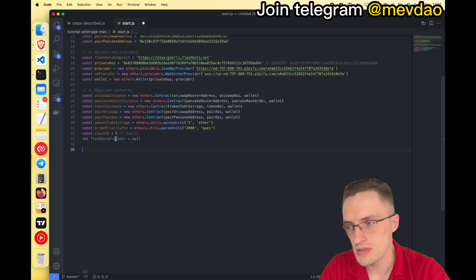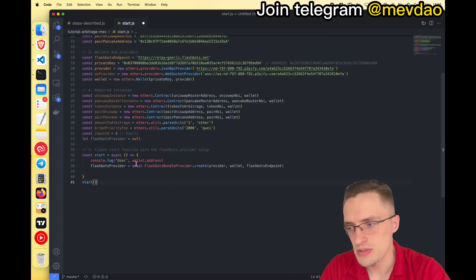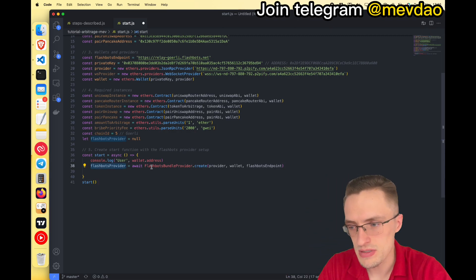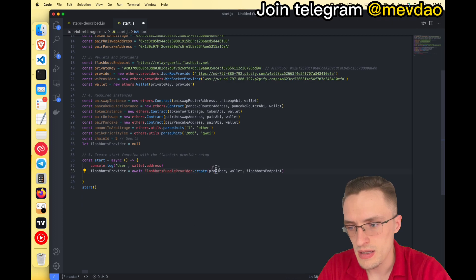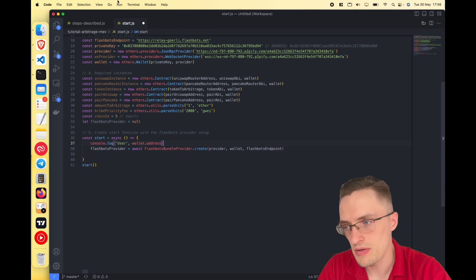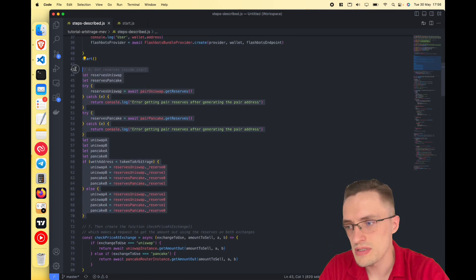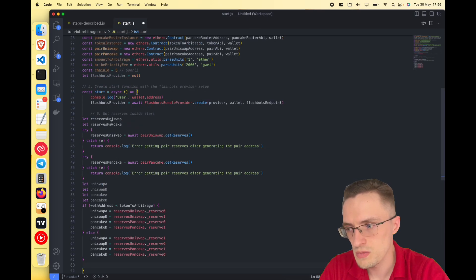Let's begin by creating a start function. This function sets up the provider using Flashbots — you import 'FlashbotsBundleProvider' and call it with the wallet, provider, and endpoint. That gives you the Flashbots provider. Once that's in place, let's go ahead and get the reserves for the tokens.